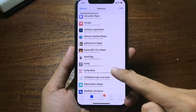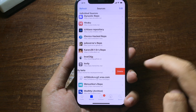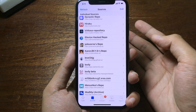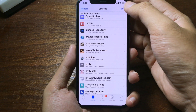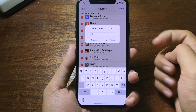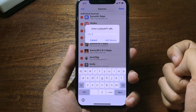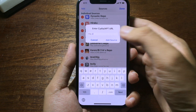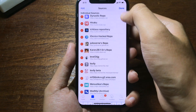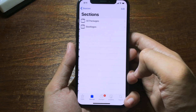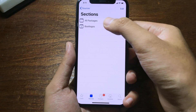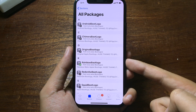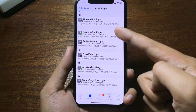You need to add this repo — it can be found in the description. Click on Edit, then Add, and add the repo that I've included in the description. Then go into it and click on All Packages, and you can install the boot logo from there.